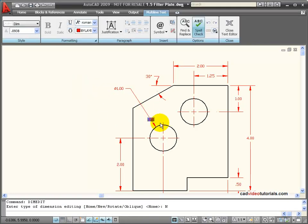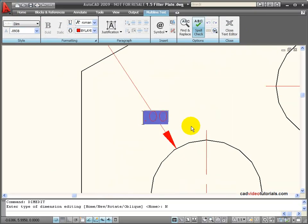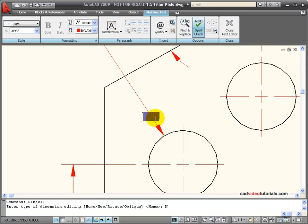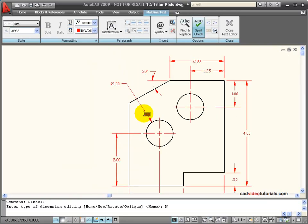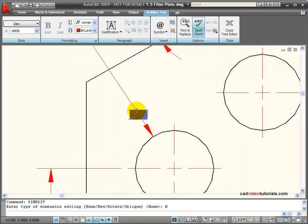And notice that a small text editing box opens and that now on my ribbon panel I have my multi-line text editor. You can see the blinking cursor, which means that anything I type now is going to be put in front of the current information. This information that's highlighted kind of in purple here is the information that is already in the dimension.